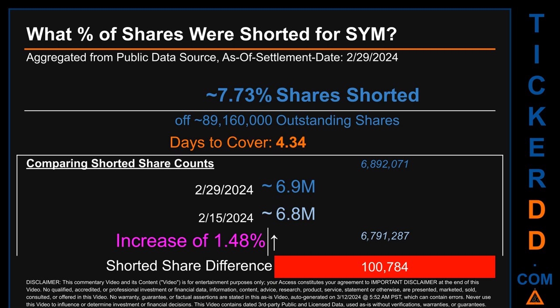What percentage of shares were shorted for SYM for the two-week period ending on settlement date February 29, 2024? About 6.9 million shares of SYM were shorted out of a total of approximately 89.2 million outstanding shares. Therefore, based on as-is discovered public data when this video was generated, the ticker has a short interest of roughly 7.73%, calculated by dividing the number of shorted shares by the number of outstanding shares.